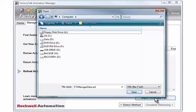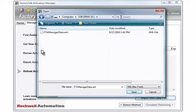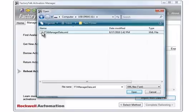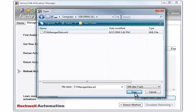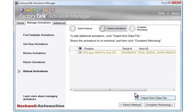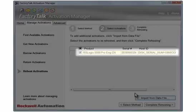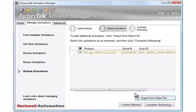From the Open window, select the FTAManagerData.xml file on the USB drive. A list of activations found on the computer's hard drive, as well as those activations collected from the computer without internet access, is displayed. The imported rehost data is displayed as grayed-out text. These activations are not deleted from the computer.